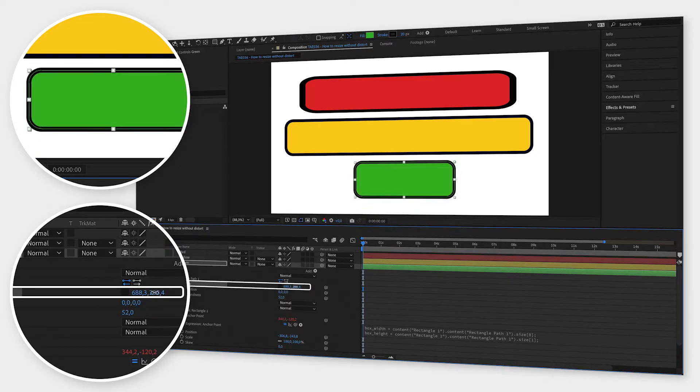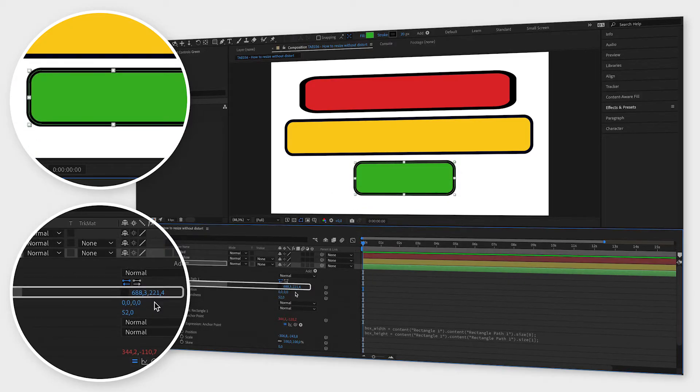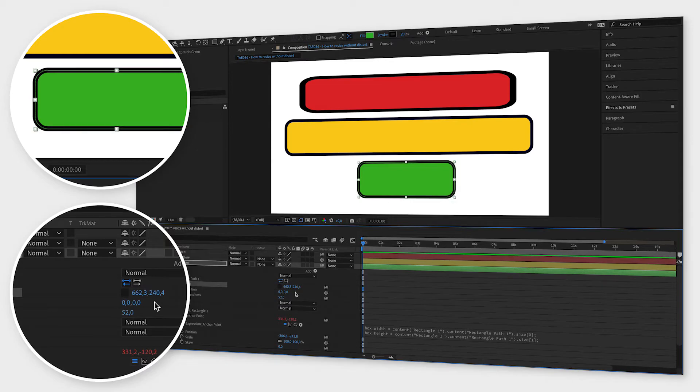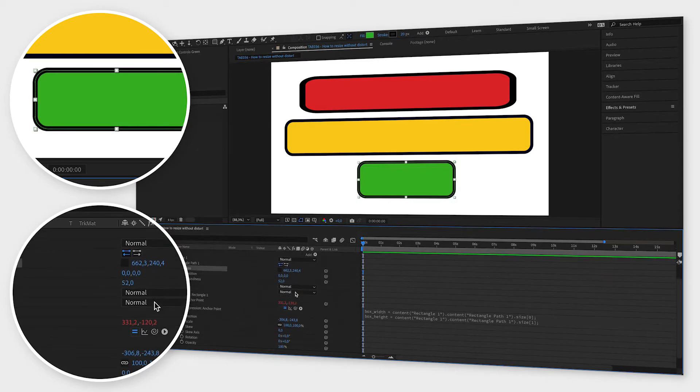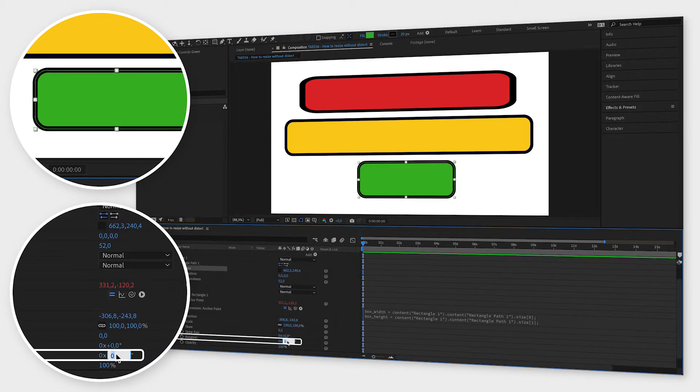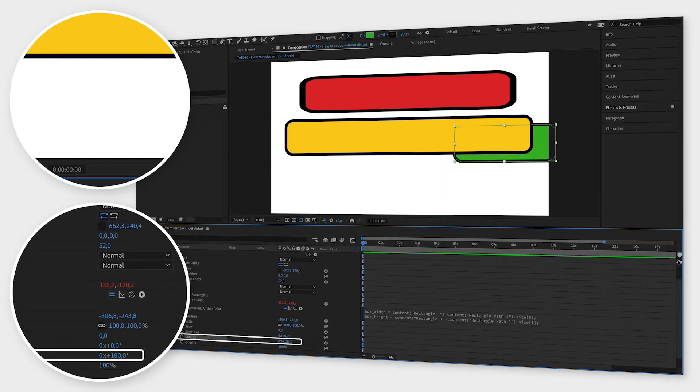And if the directions are wrong, just go down to rotation, type in 180 and then reposition your shape.